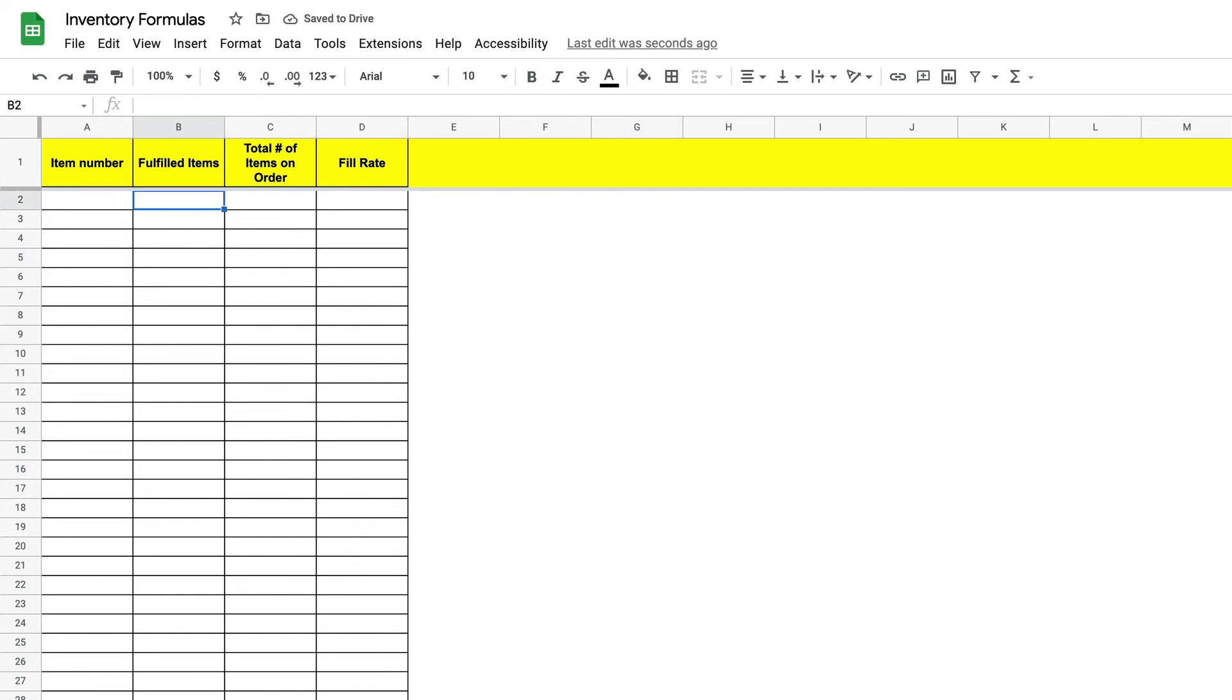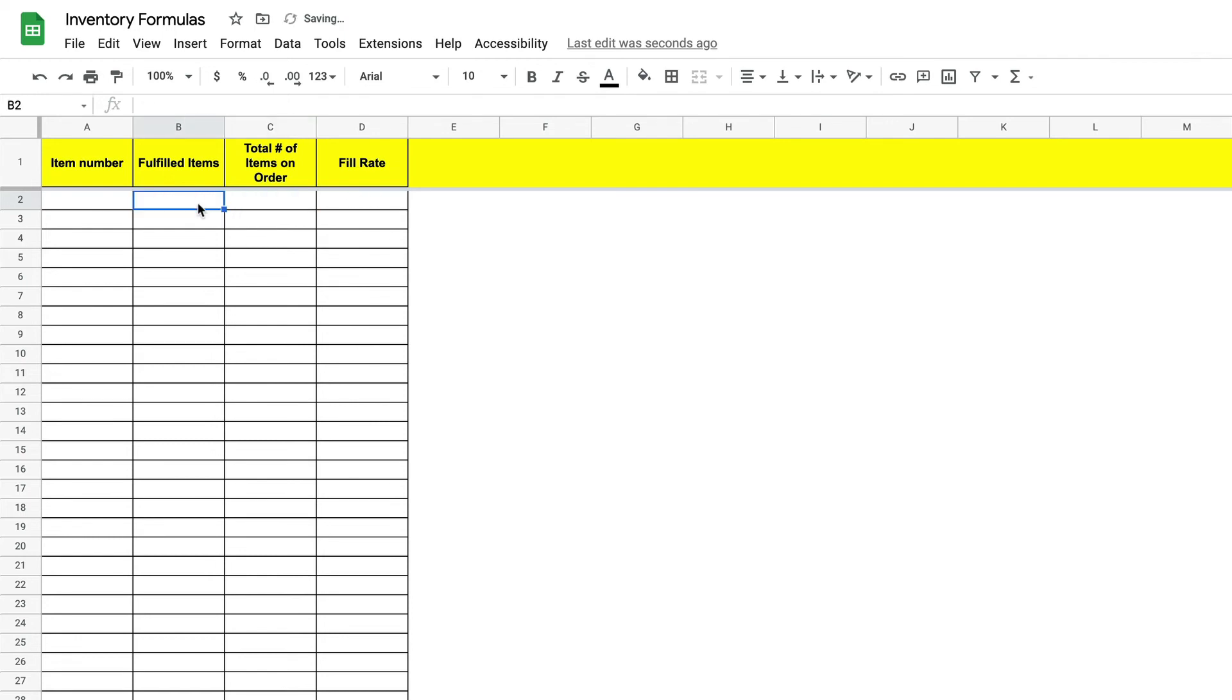Okay let's try it out. Let's say we filled 14 items in a 20 item order. Our sheet now automatically calculates our 70% fill rate.